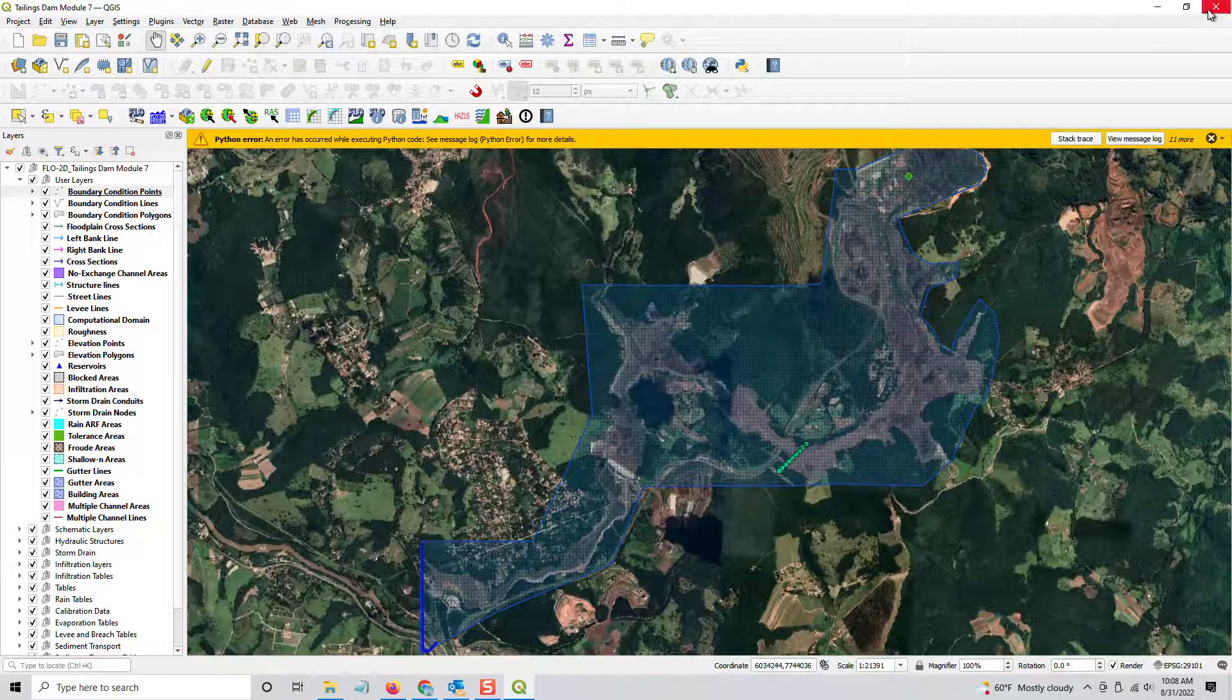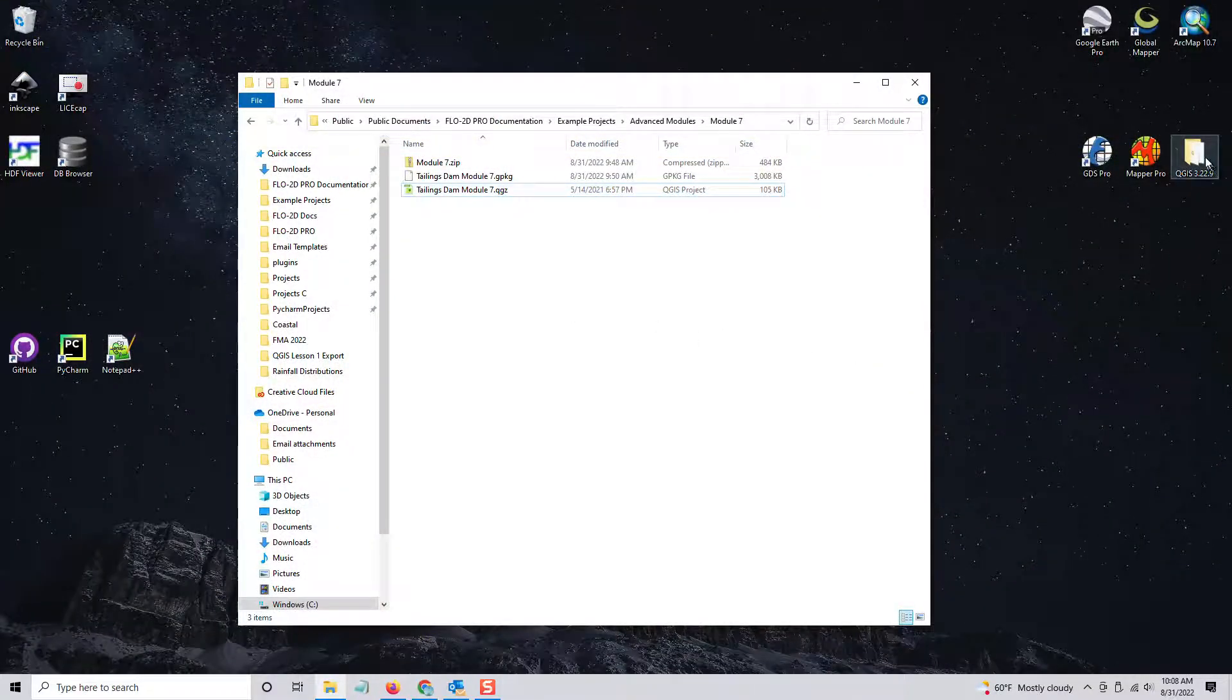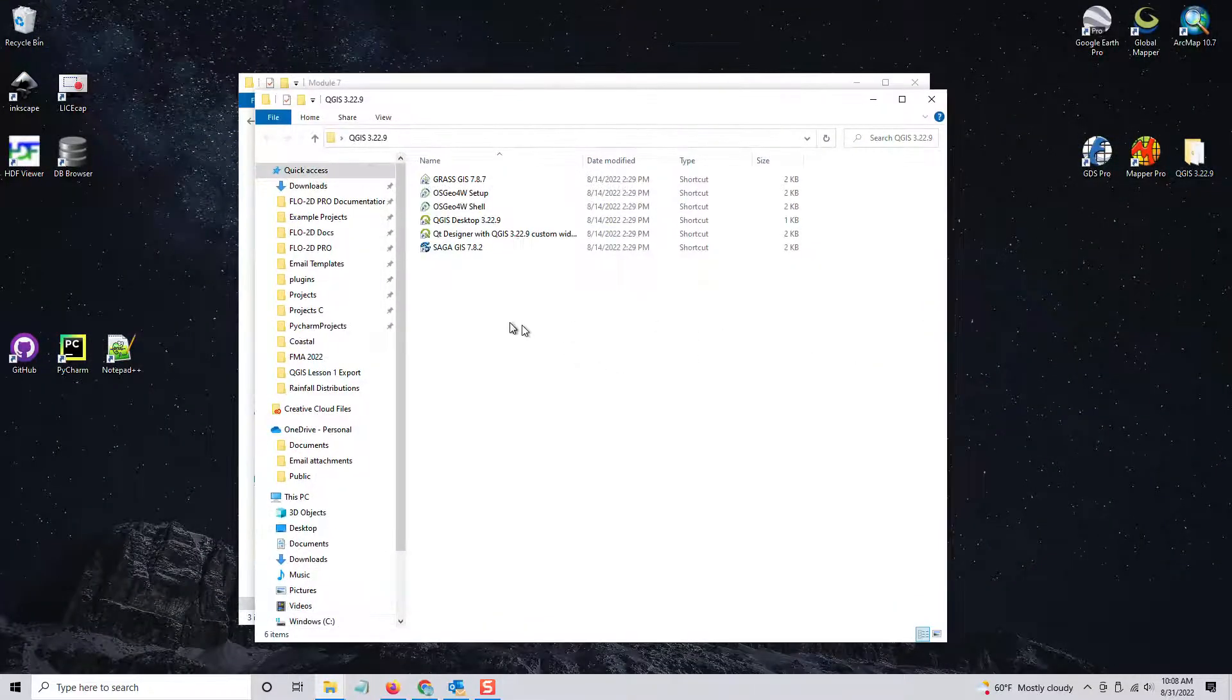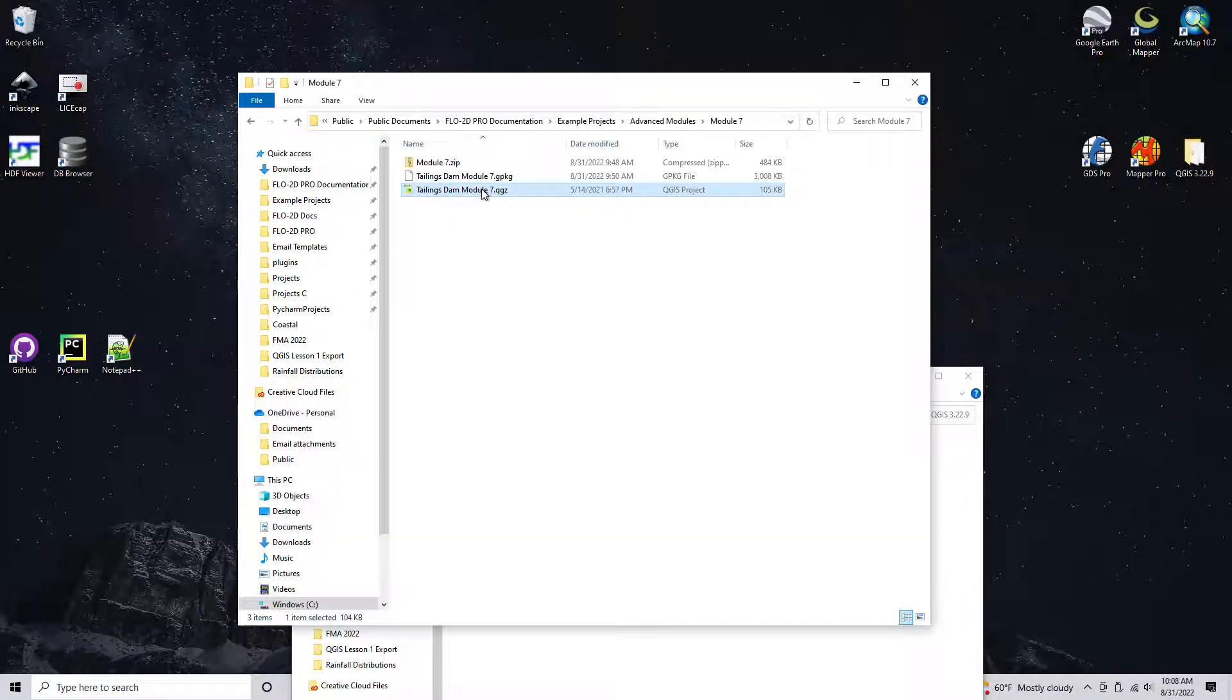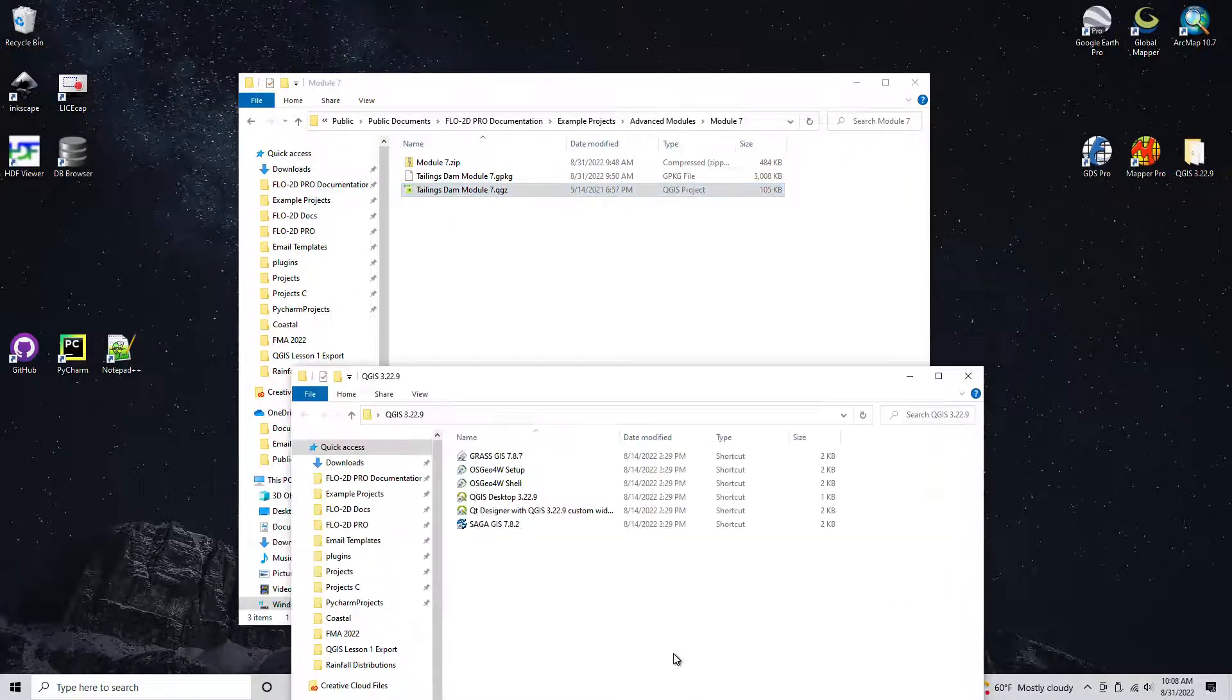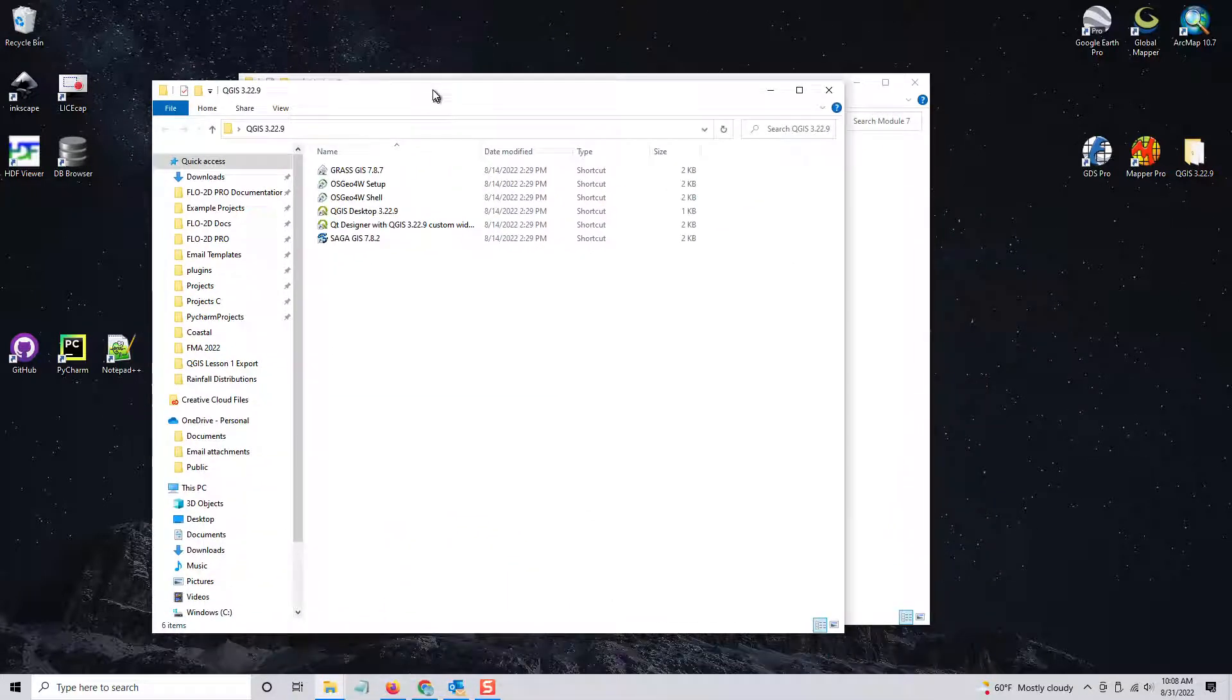So instead, we will open a clean geopackage. Oh, by the way, when you do that, note your coordinate system. Remember your coordinate system. Write it down, whatever you need to do.